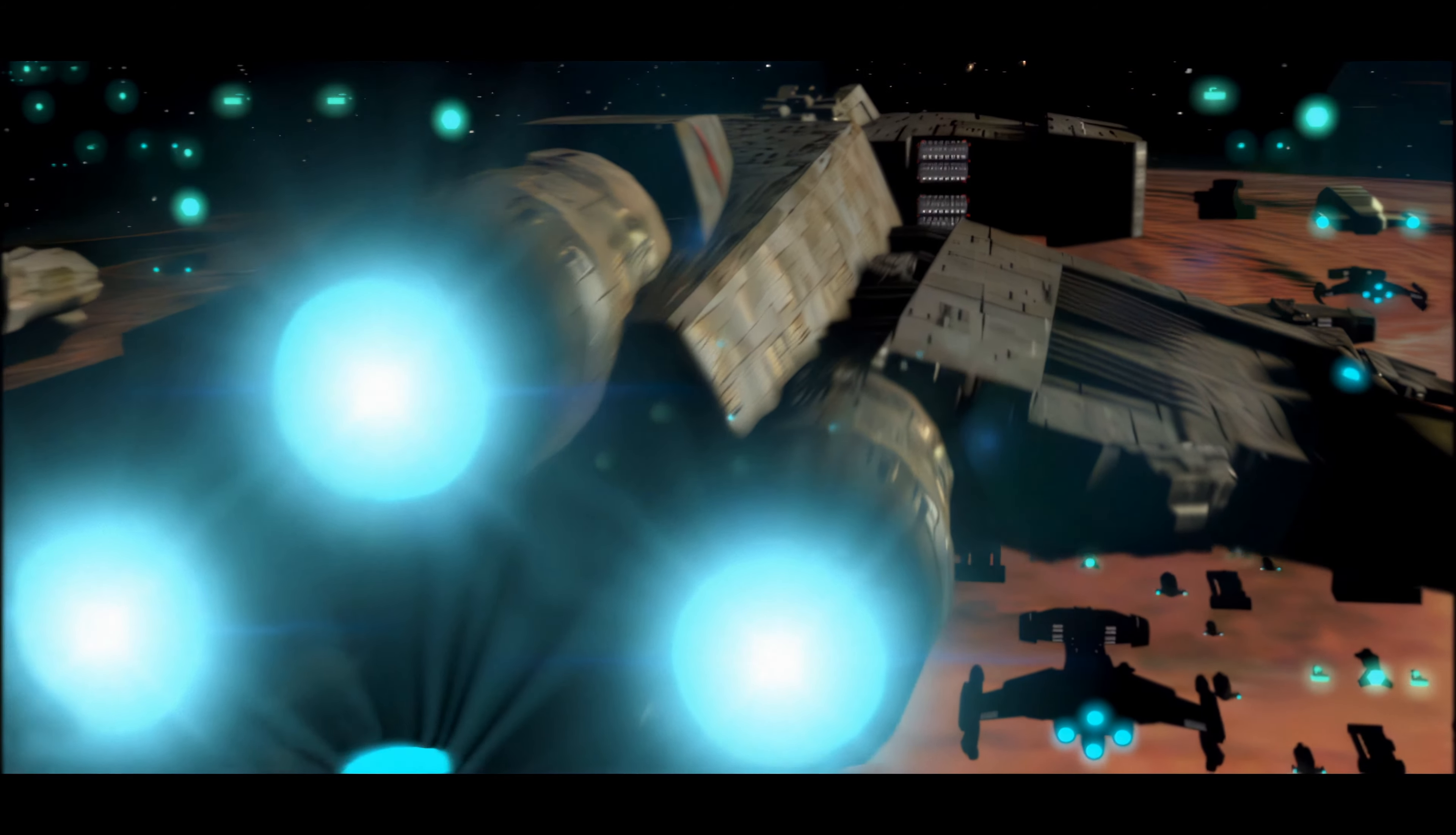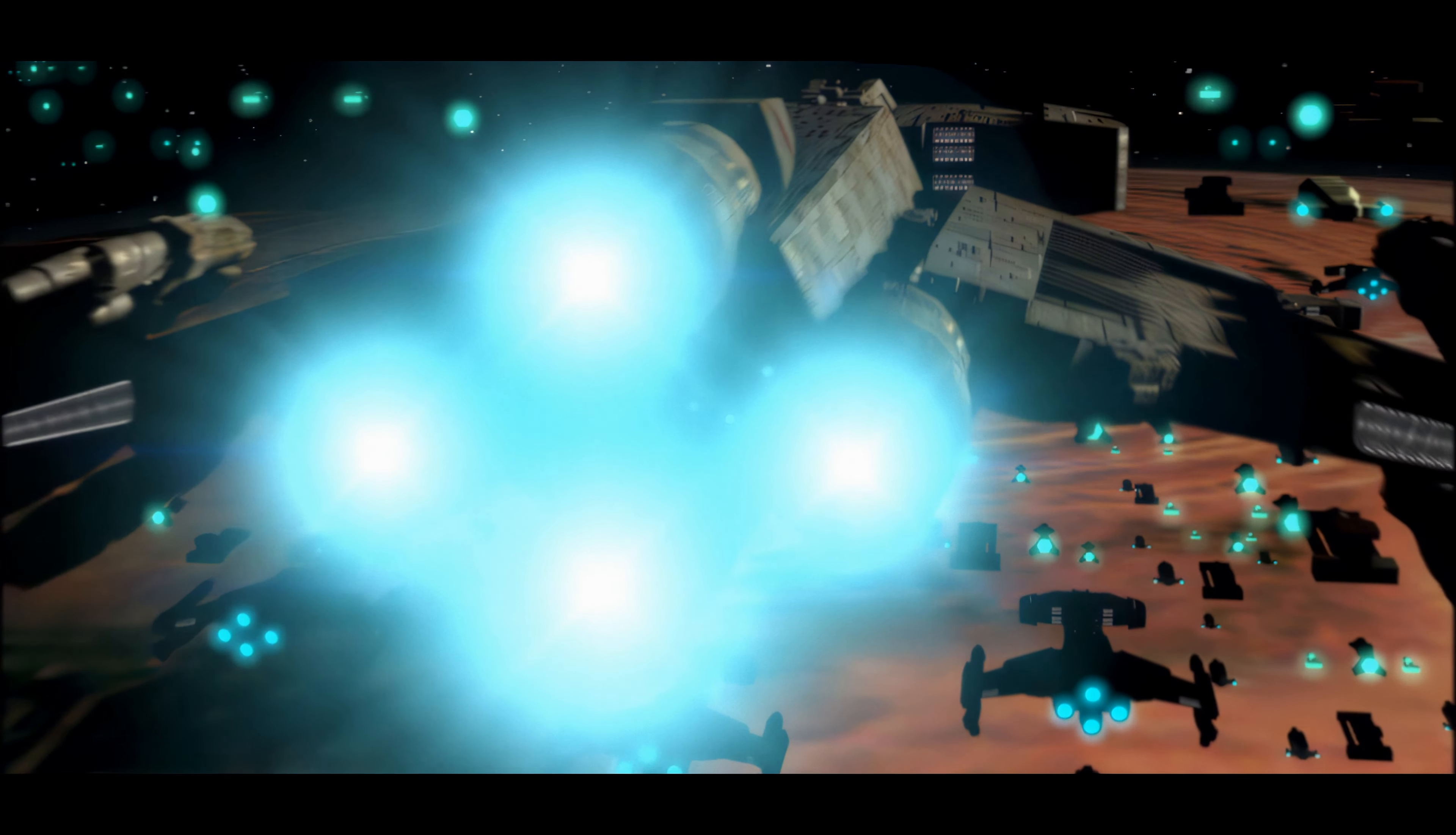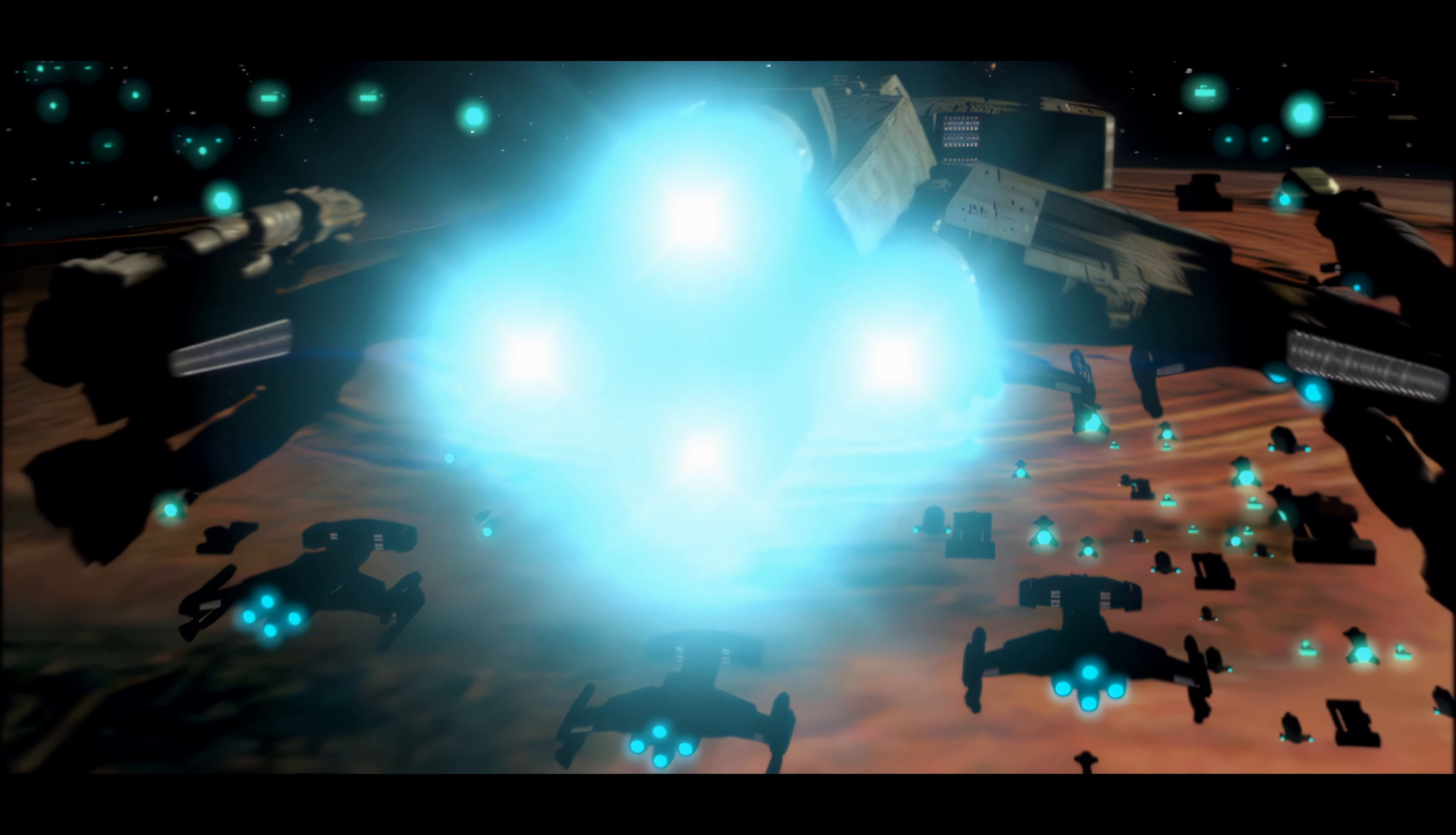And to all the enemies of humanity, seek not to bar our way. For we shall win through, no matter the cost.